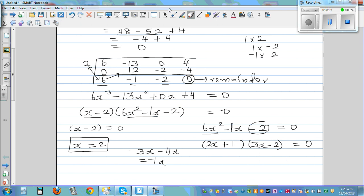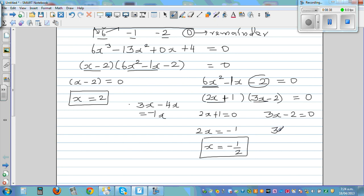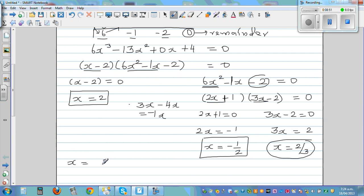Setting each factor equal to 0: 2x plus 1 equals 0 gives 2x equals negative 1, so x equals negative one half. And 3x minus 2 equals 0 gives 3x equals 2, so x equals two thirds. Therefore the three answers are x equals 2, x equals negative one half, or x equals two thirds.